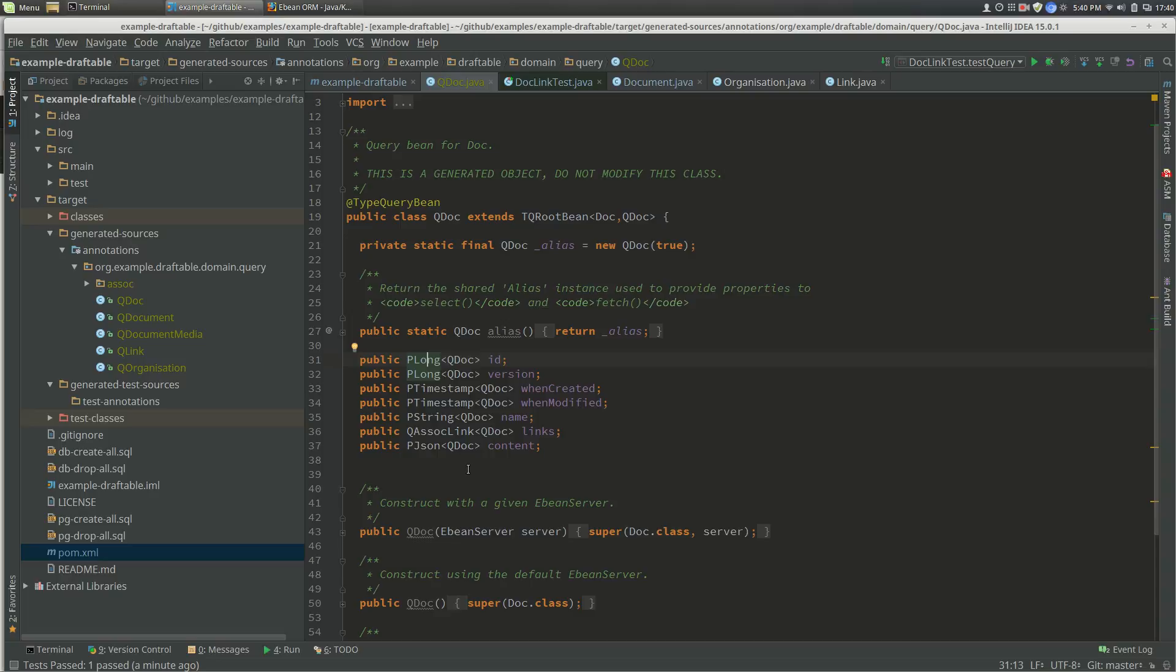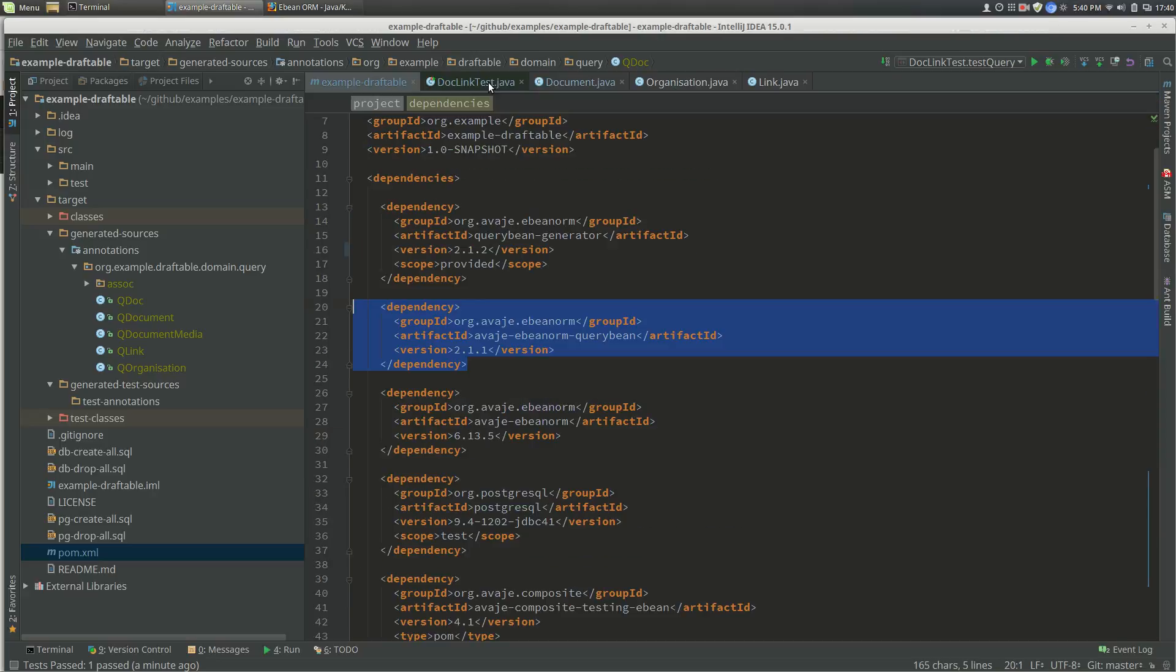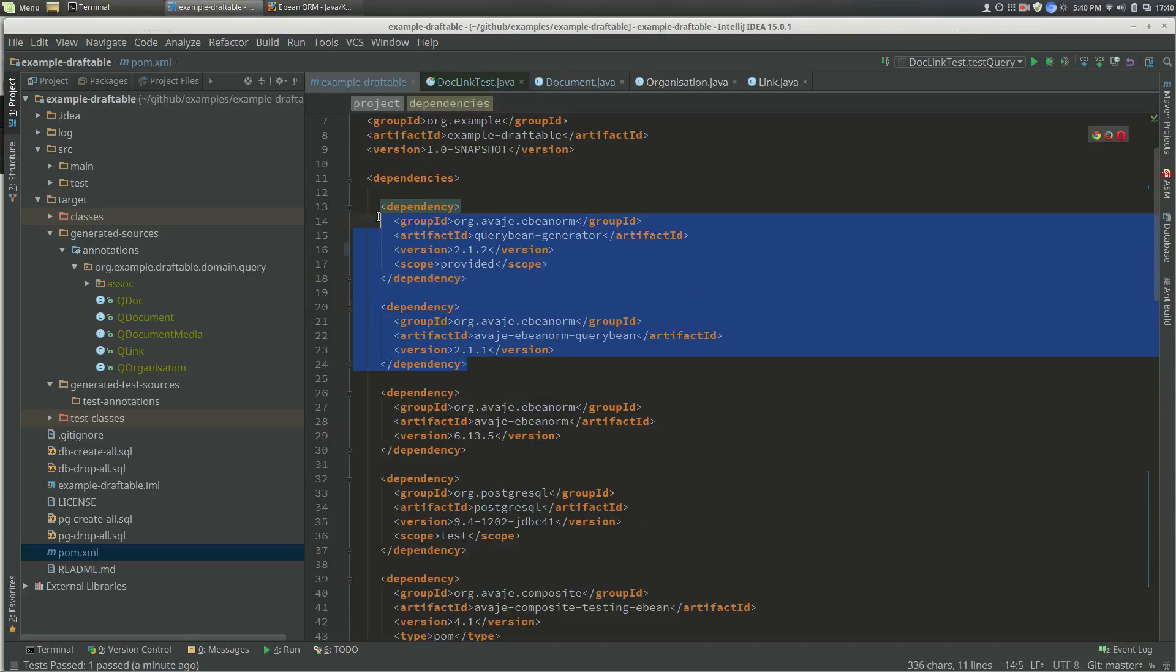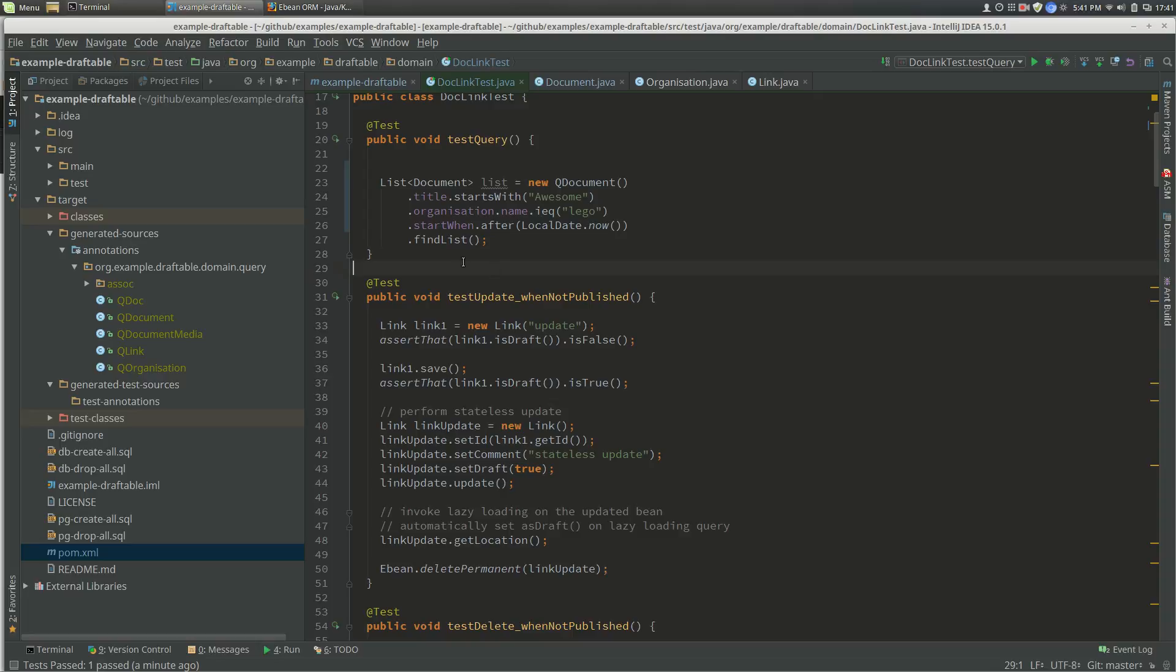The expressions like starts with, ends with, greater than, etc. There's special ones for JSON and associated beans. So those are the two dependencies. Pull them in, have the plugin on, and you should be able to use your query beans.